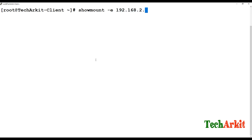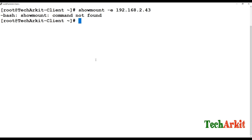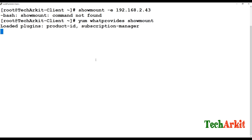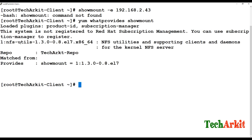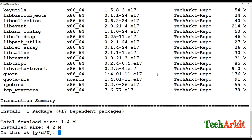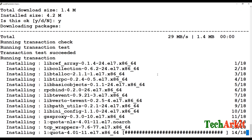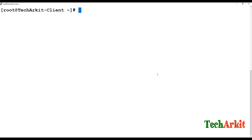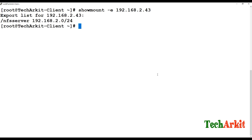On the client, run showmount -e with the server IP 192.168.2.43. The command is not found, so we need to install the package that provides showmount, which is nfs-utils. Install nfs-utils on the client.